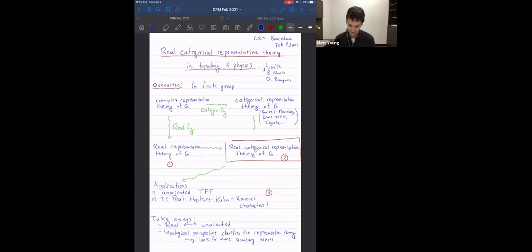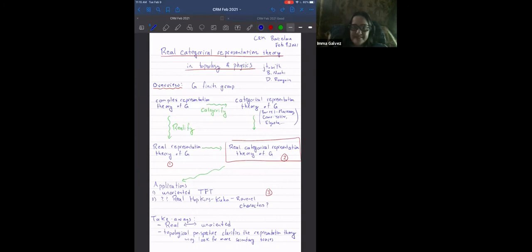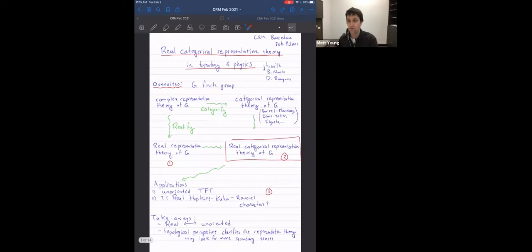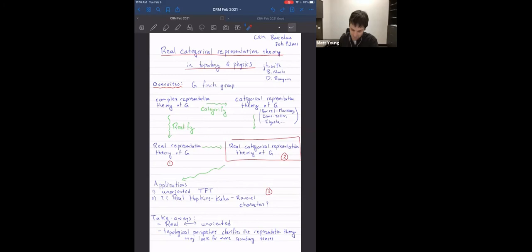Thank you very much for the invitation. I've really enjoyed listening to all the talks and attending the ones that time allowed. Today I'm going to talk about a collection of works, some of which are joint with Bering Nui and Dimitri Rominin. I'll indicate as we go along who did what. This is not really a talk about representation theory, but rather about what representation theory can say about topology and maybe vice versa.